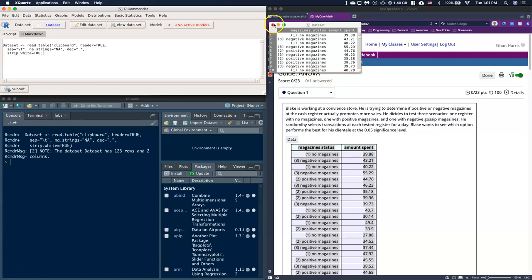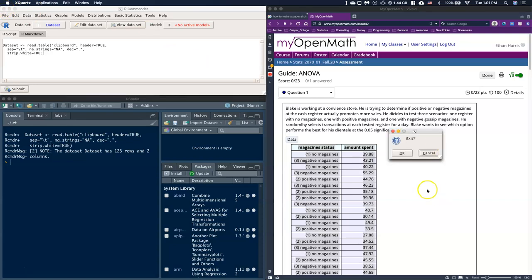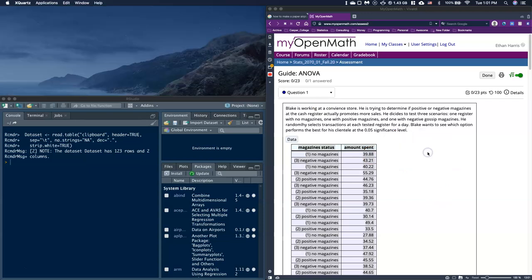Occasionally if you're trying to load in multiple data sets, eventually R Commander doesn't work too well and you need to know some tools for how to get things working again. One of the most basic things you can do is just close out of R Commander. I'm going to exit out of here, click OK. You don't need to save anything.